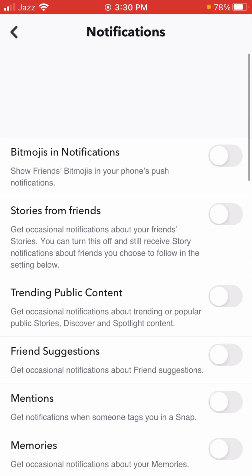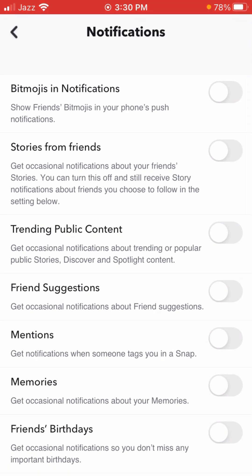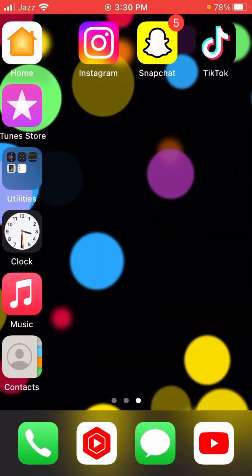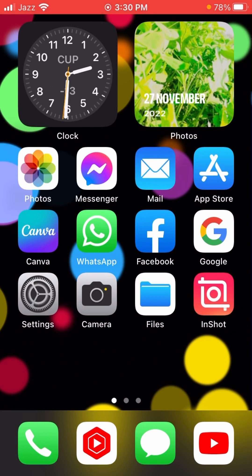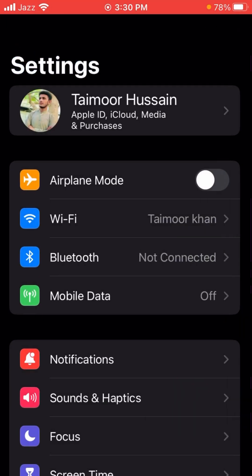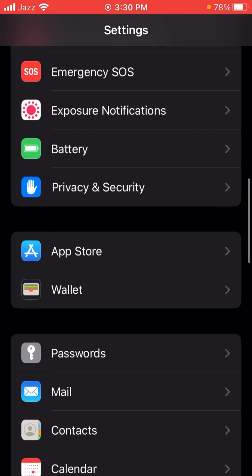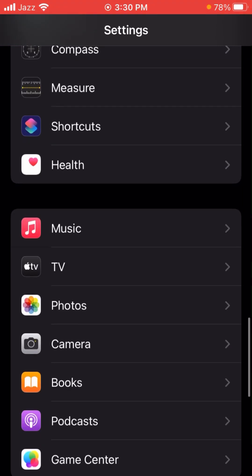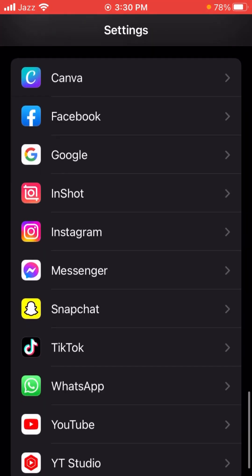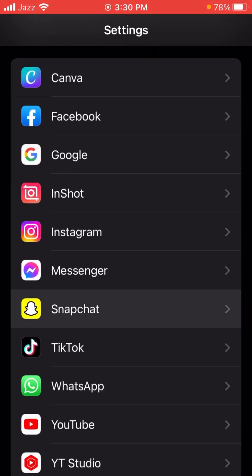When you turn them off, your notifications will be turned off. If your notifications are not turned off using this method, I'll tell you another method which can solve your problem easily. First, go back to your home screen, open the phone Settings, then scroll down until you find Snapchat.